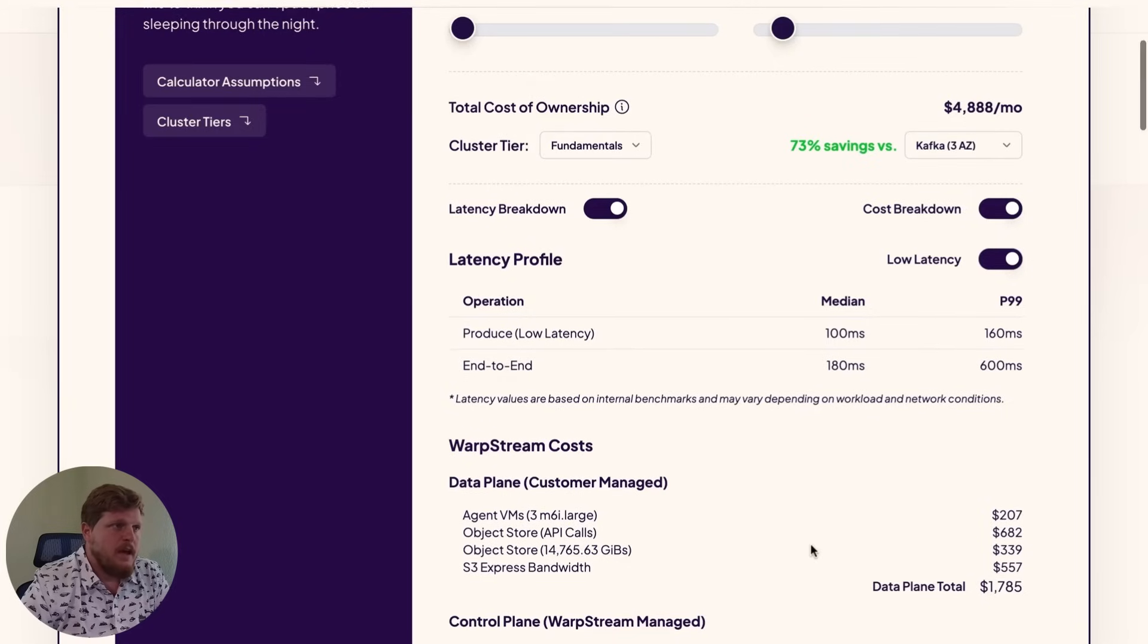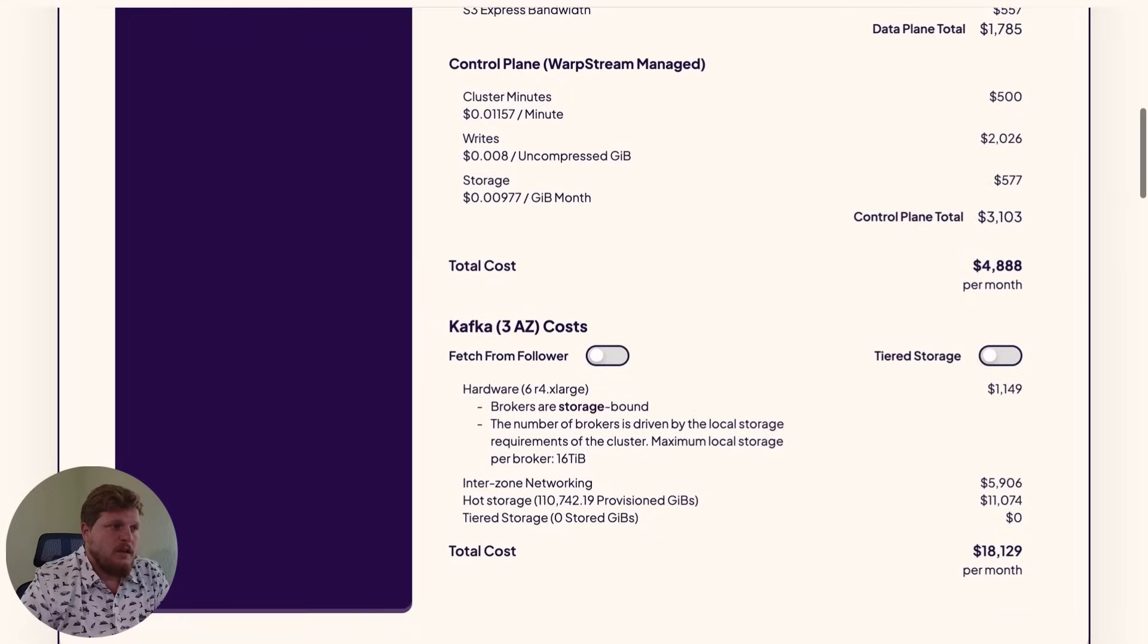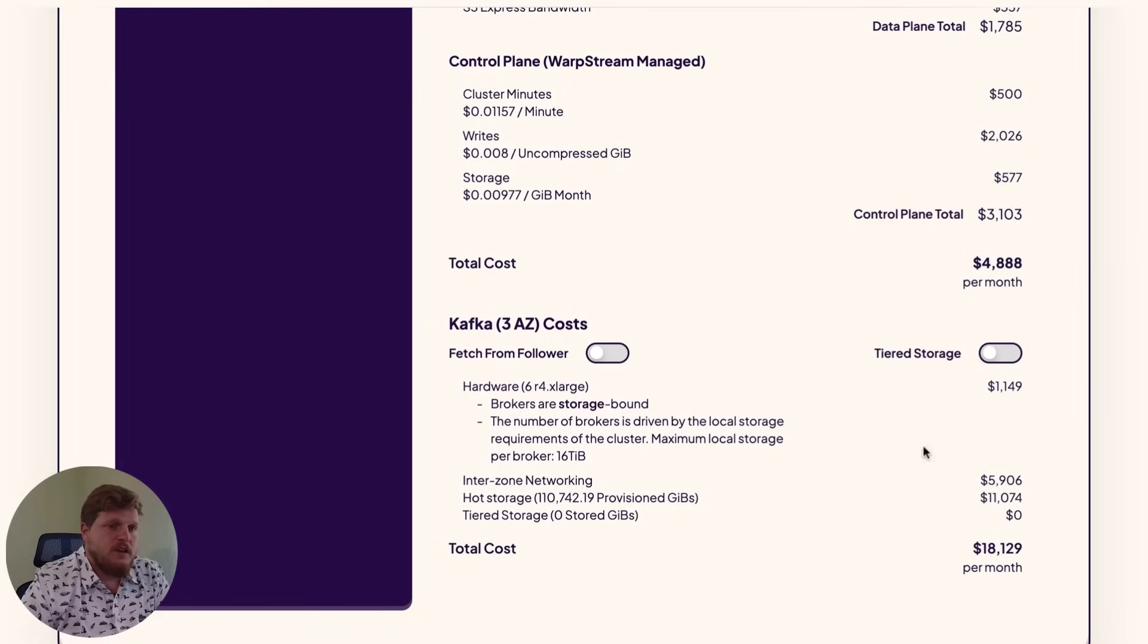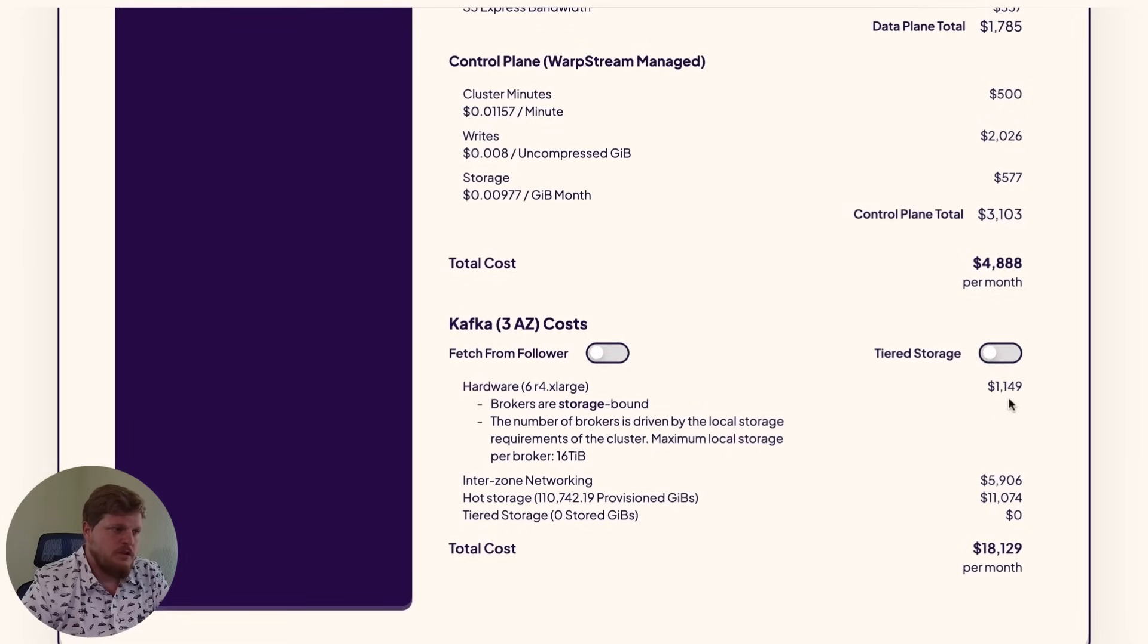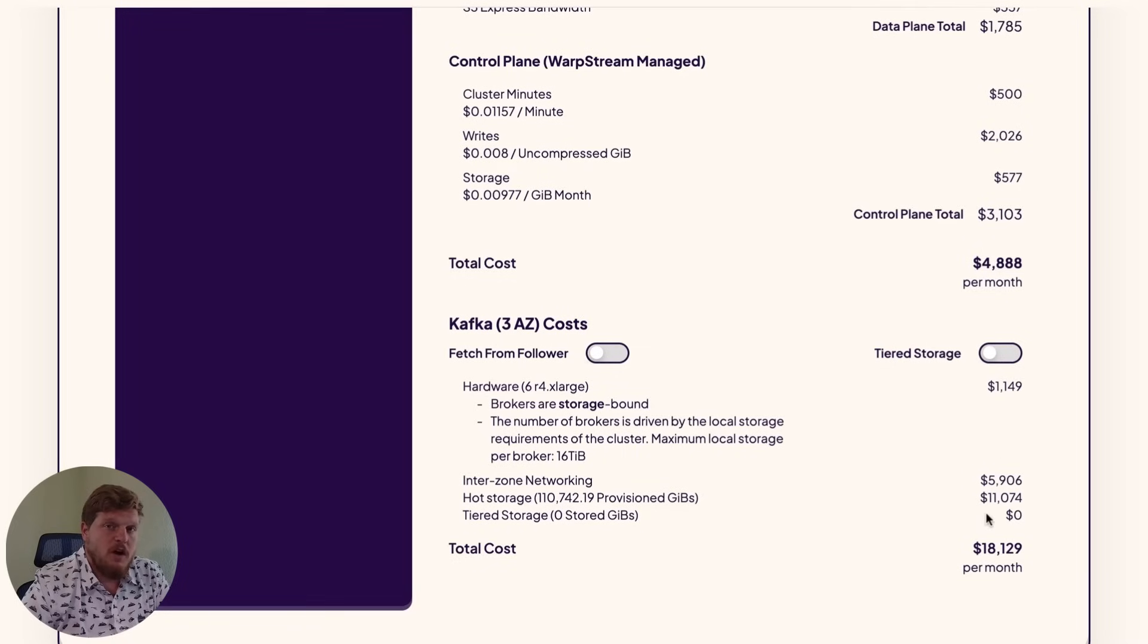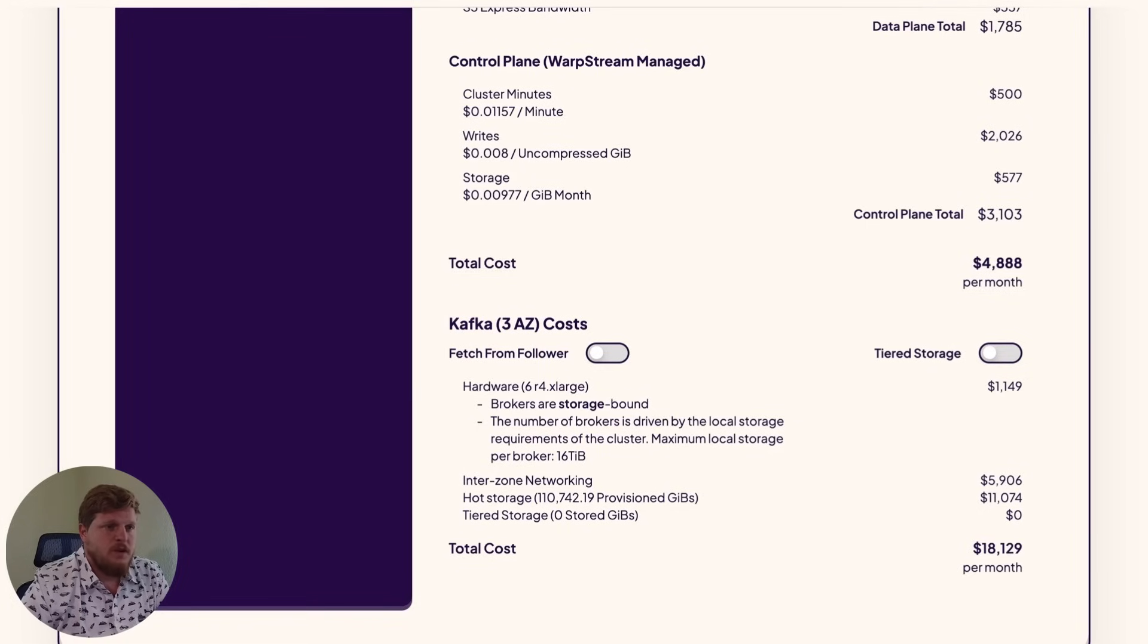And if you scroll down here a little bit, you'll see the comparable costs to run an open source Kafka cluster, along with how many brokers that would take. Here we have six brokers for about $1,100 a month. But the majority of your costs come from cross-AZ networking, and the disk storage to have triply replicated data across your Kafka cluster.